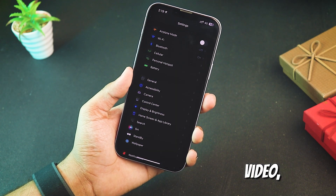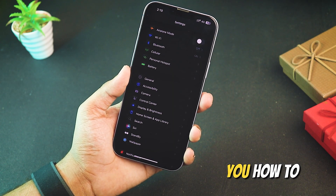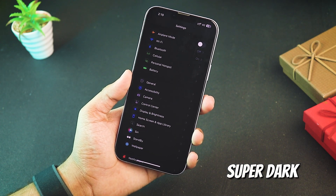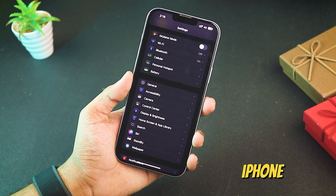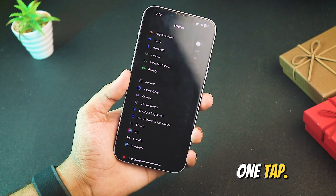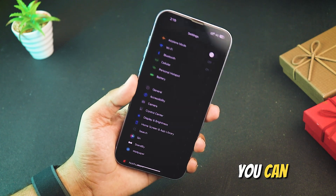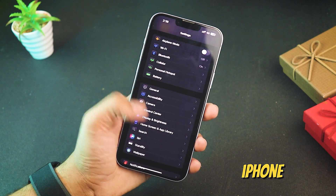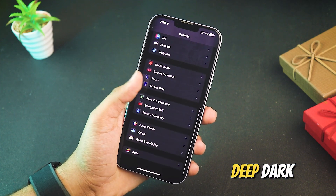Hey everyone, in today's video I'm going to show you how to enable super dark mode on your iPhone with just one tap. That's right, you can turn your entire iPhone interface into a deep dark mode.